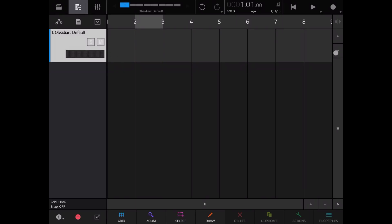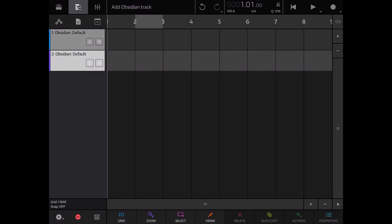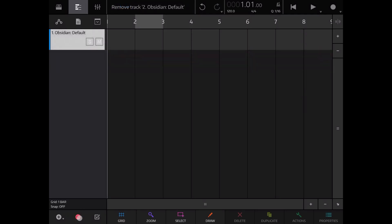When you click once on the plus sign you add a default track. If you click on the minus symbol you delete the track which is highlighted — you can see the highlight as a lighter gray color on the selected track.